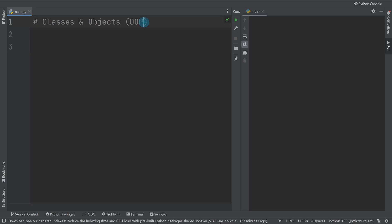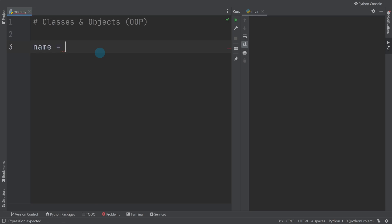You have actually been using this throughout all of the Python that you've done so far because it's actually built into Python, but you've probably not realized it. The best way to show you this is if I make a variable name equals Dan, and you've seen me do in the past where we print out the type.